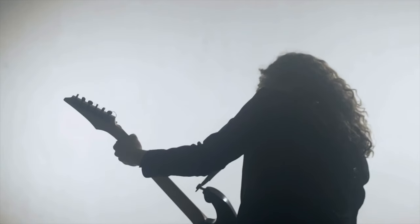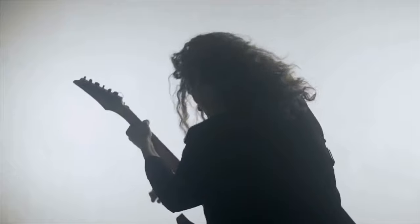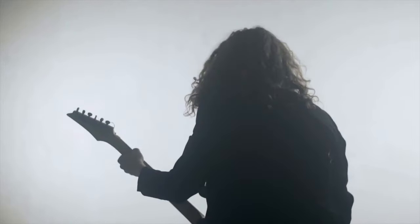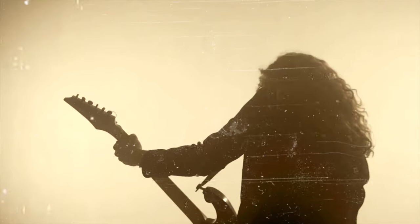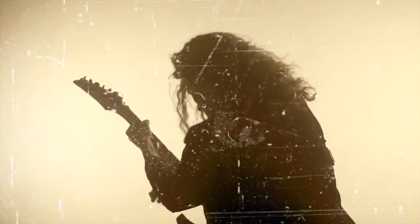This is what we started with, and here's the same clip with effects and an overlay applied to it.